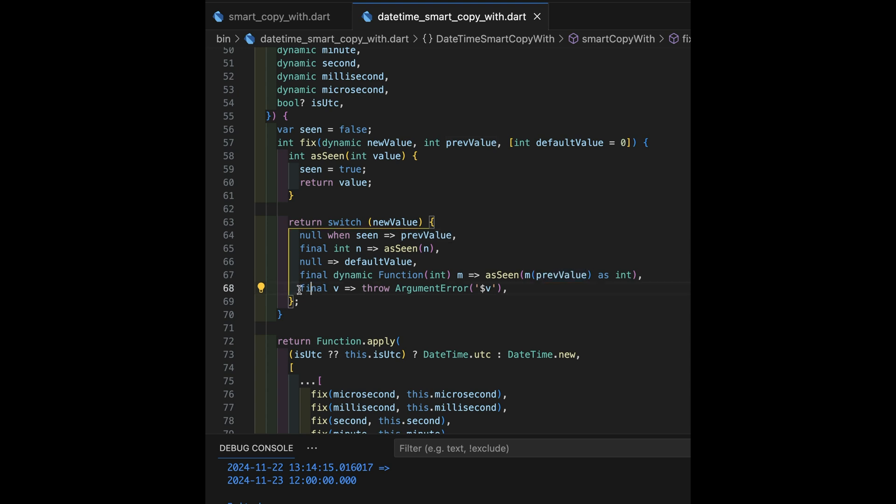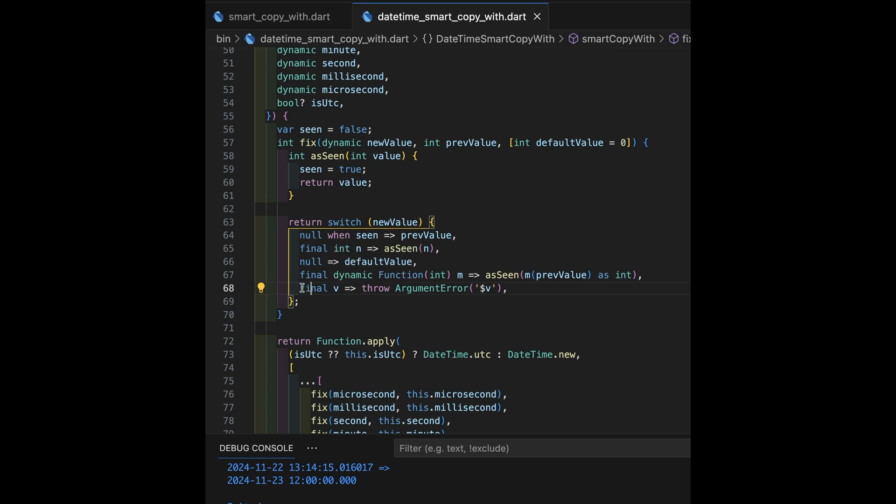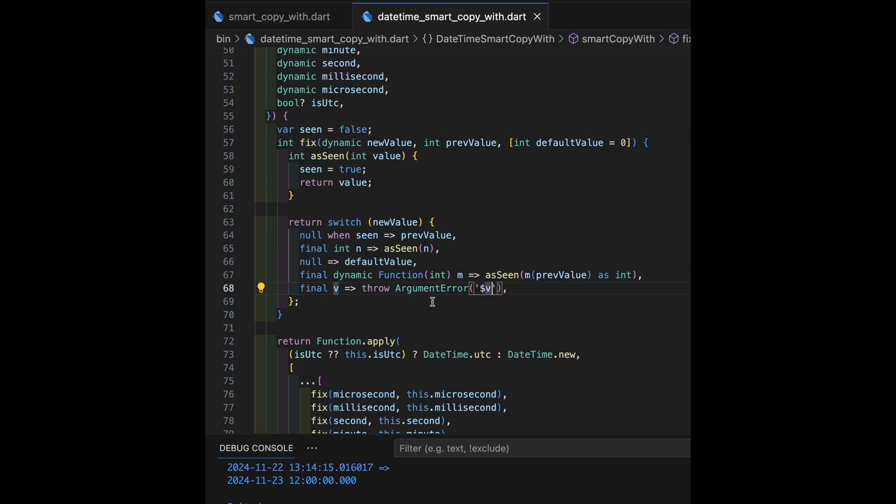Finally, we make it all the way down past all of our choices and none of those match probably an error. So, we'll take the value, whatever it is. Final V will match everything. It's like using an underscore. Except it gives me a value, V, that I can then use in an error message. In this case, throwing the argument error.